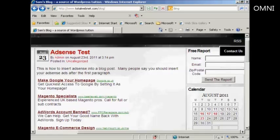In this video, I'm going to show you how to syndicate your blog's RSS feed through Feedburner.